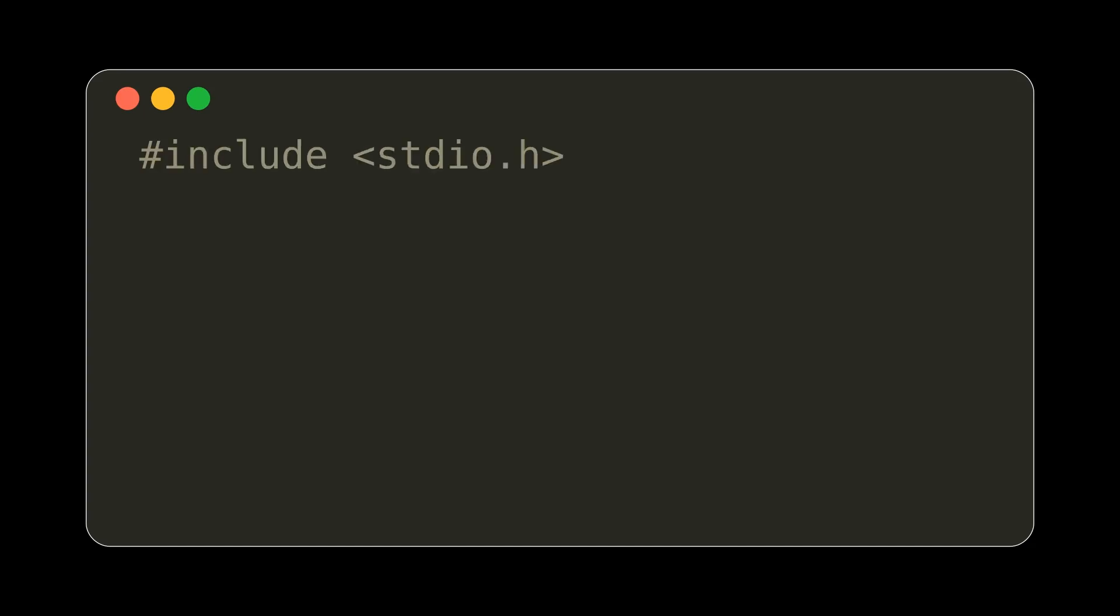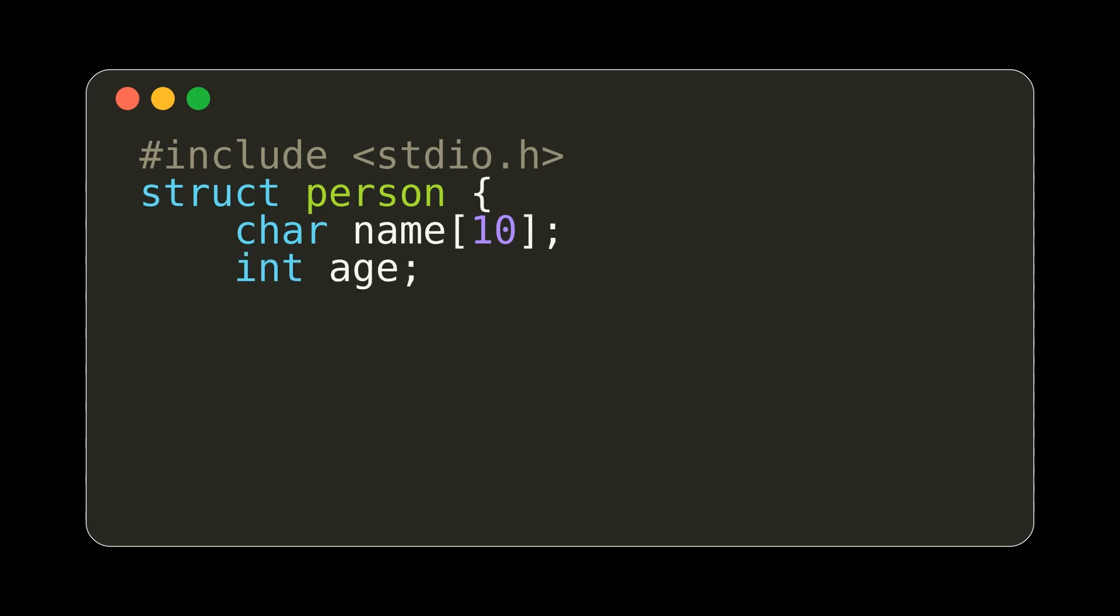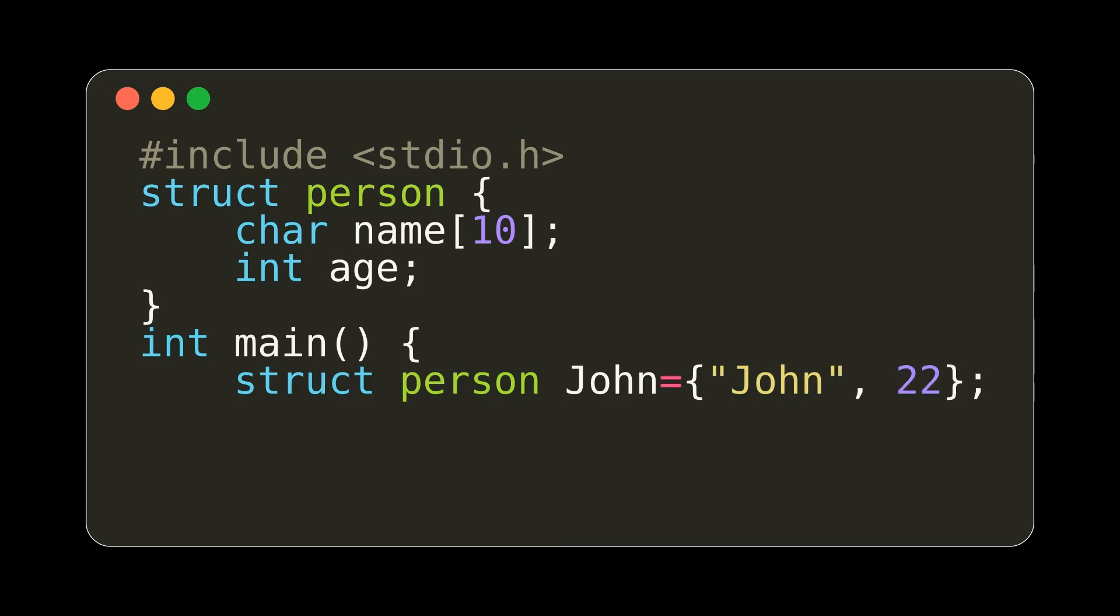Structs. A struct is similar to a class. Using the struct keyword, you can create a type with different member variables. In this function, we can create a person named John with a name and age attribute. We can then print out or modify the member variables associated with John.